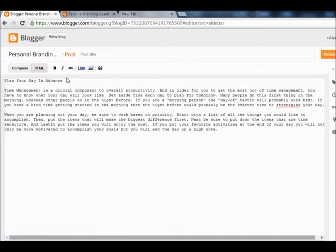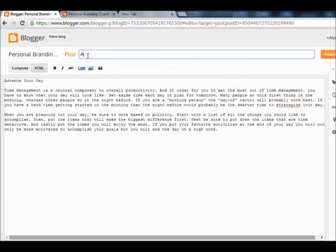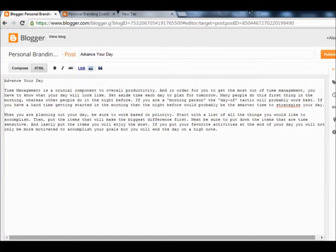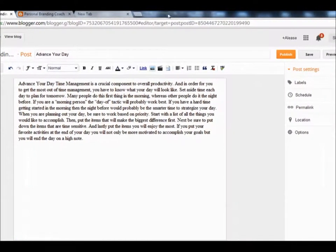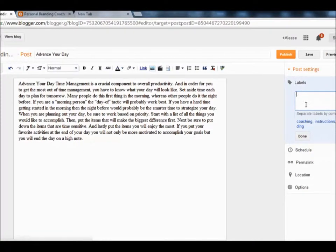I'm going to put 'Advance Your Day' as the title and make sure I have a title. Then if you look at the right-hand side, I'll go back and click Compose. On the right-hand side you will see a tab that says 'Labels.' I'm going to label this in a category that all my related posts are in — so this post might be under 'coaching.' If yours is shoes, you would type 'shoes.'